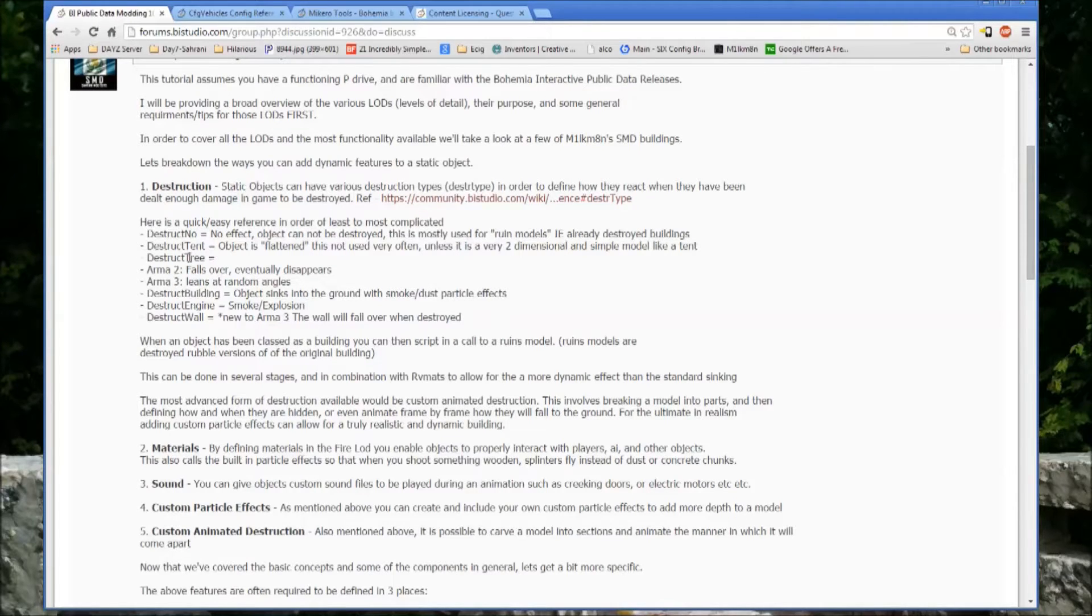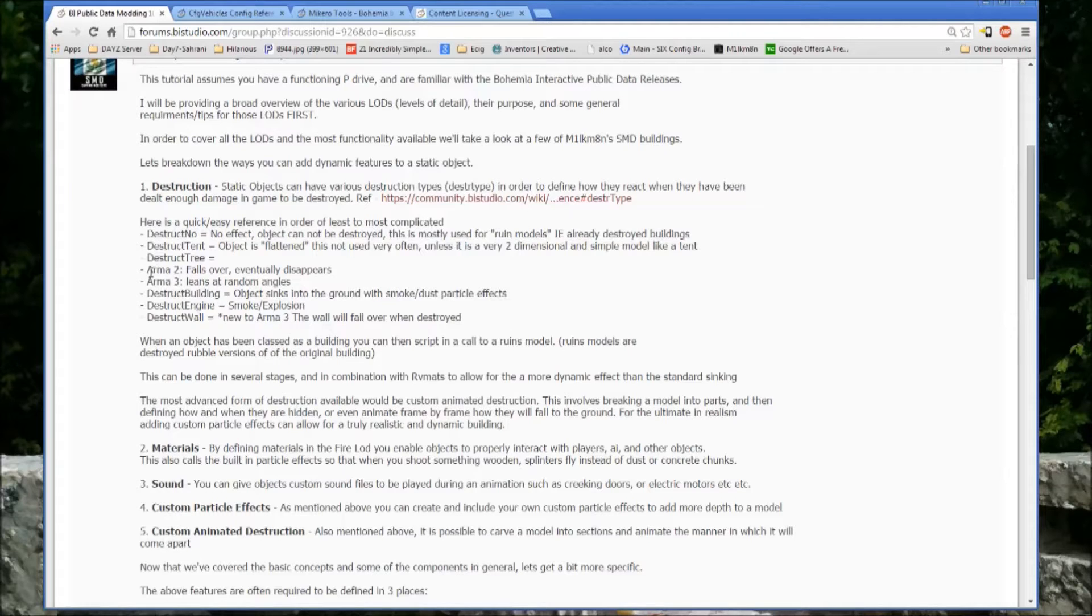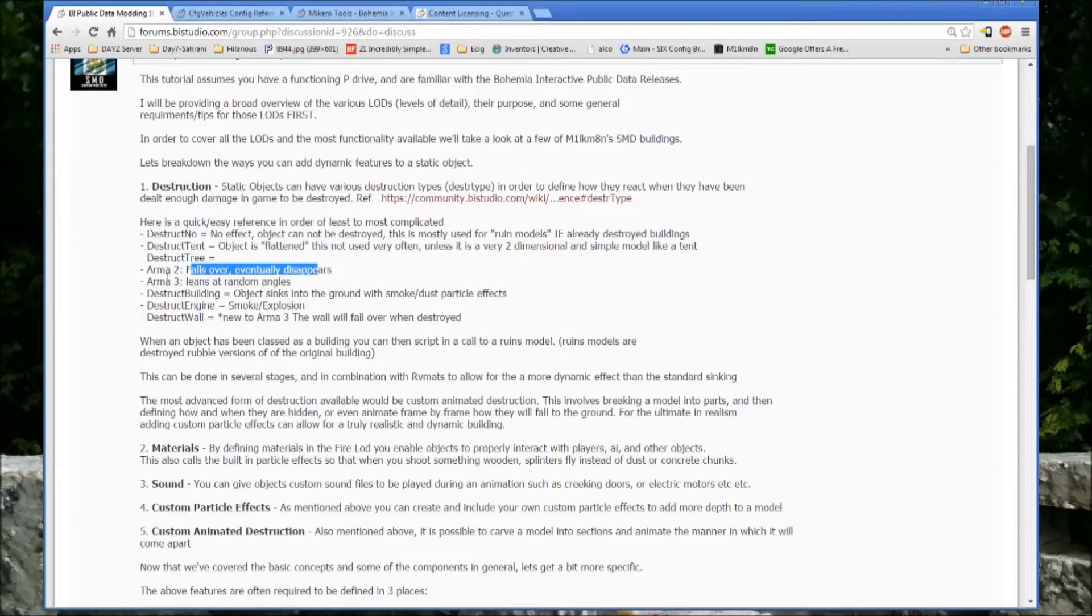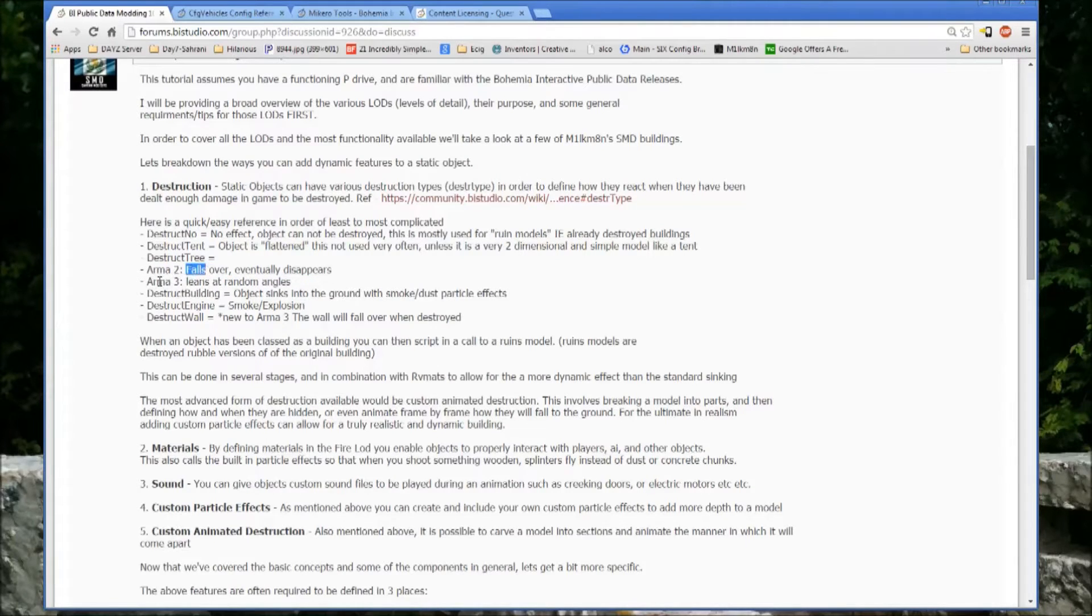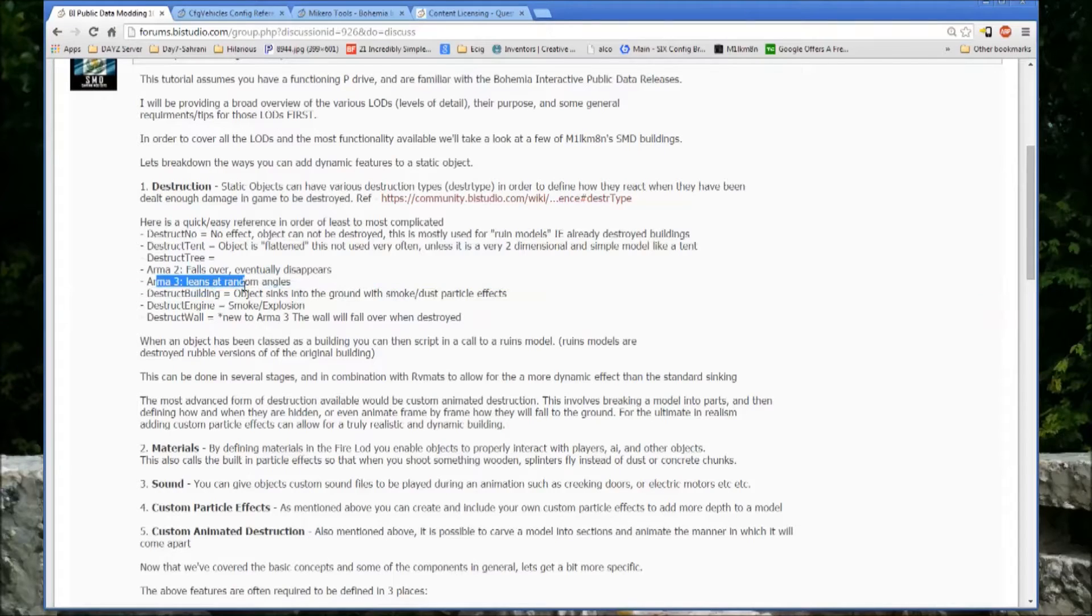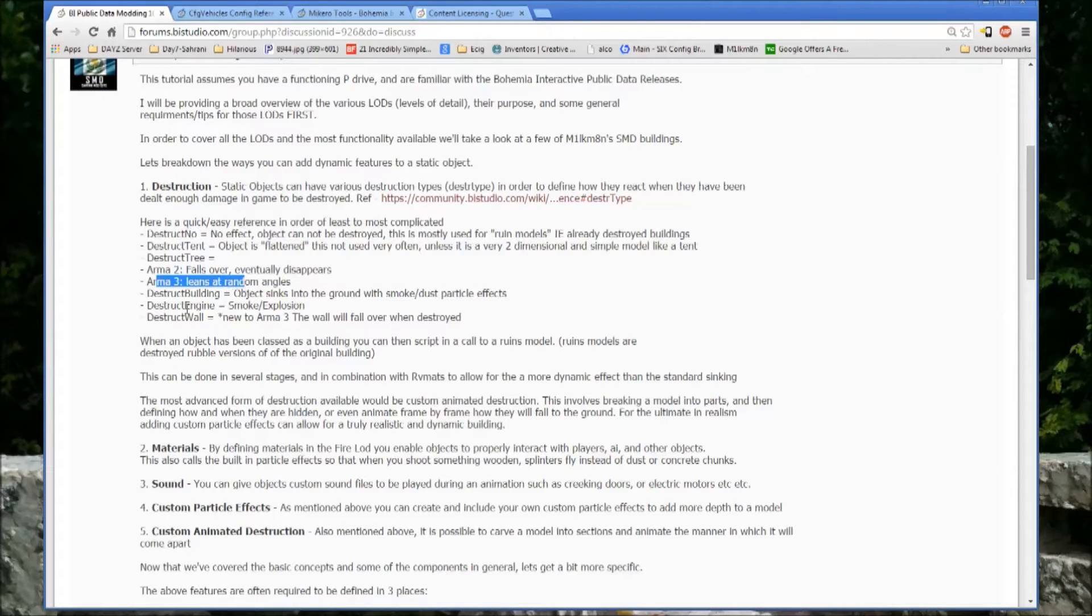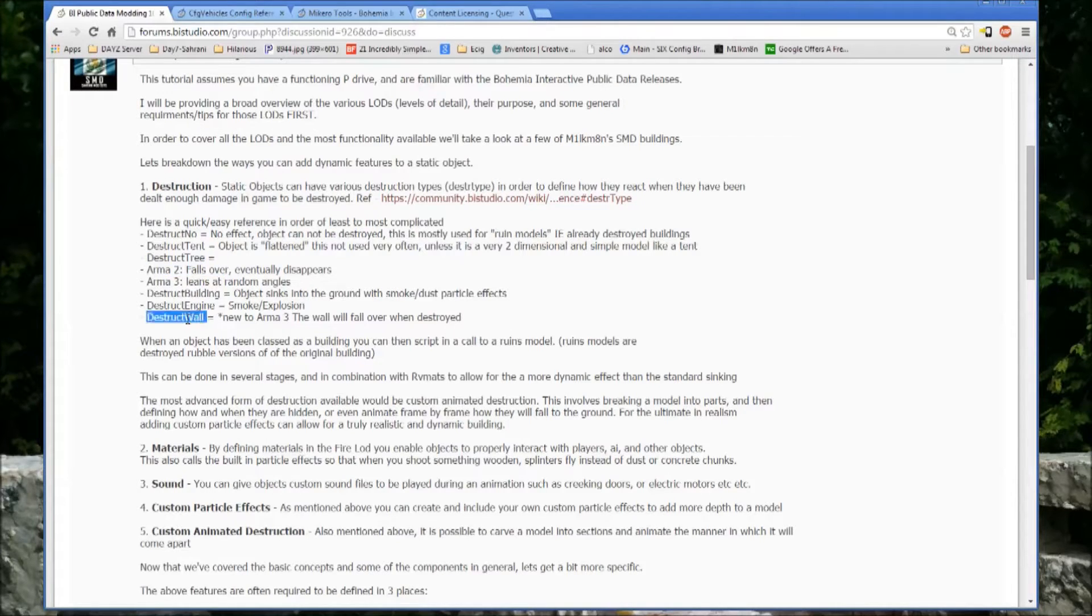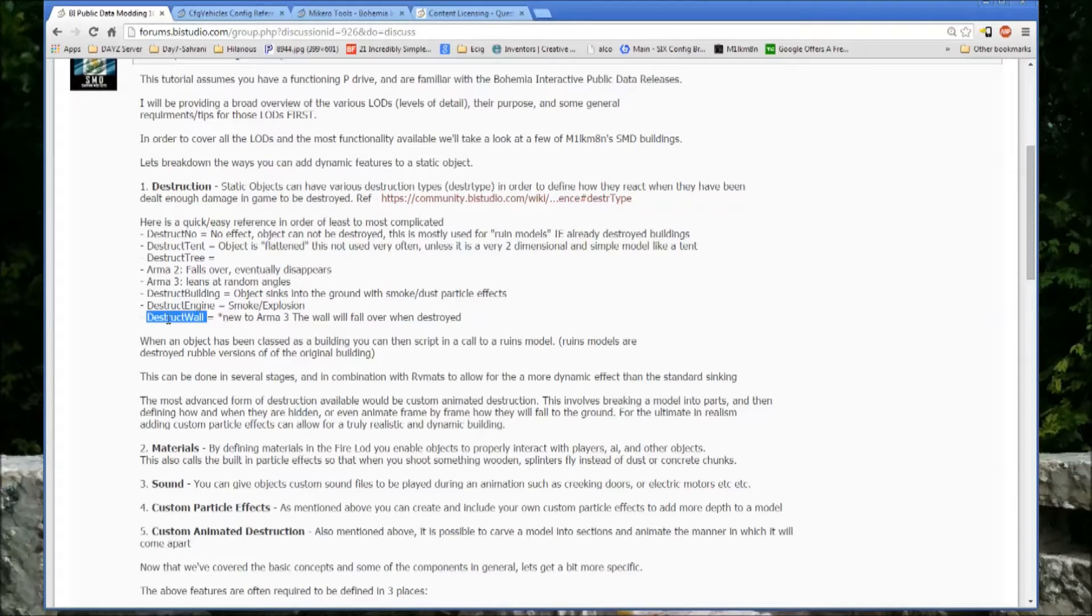Destruct tree has different uses. In Arma 2, it just meant that the tree would fall over and then eventually disappear. In Arma 3, they now lean over in random angles. The old destruct tree type is now basically destruct wall. You hit it, it falls over.